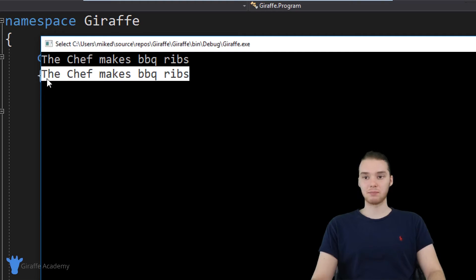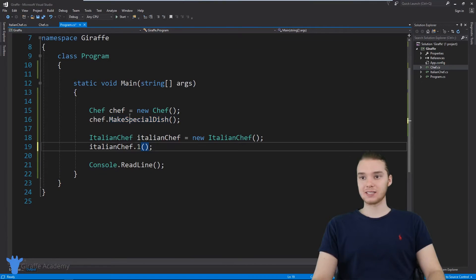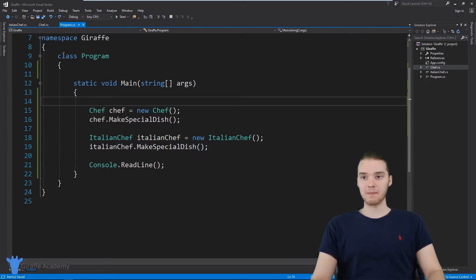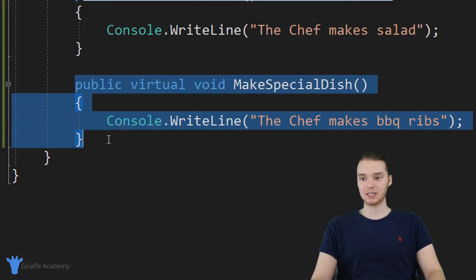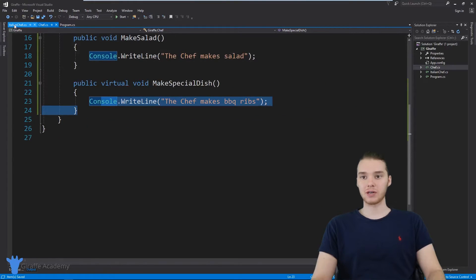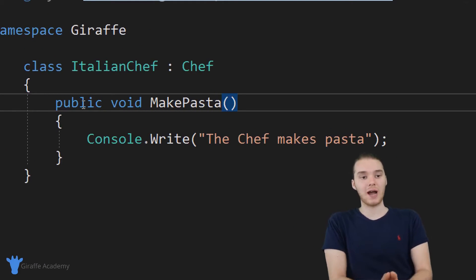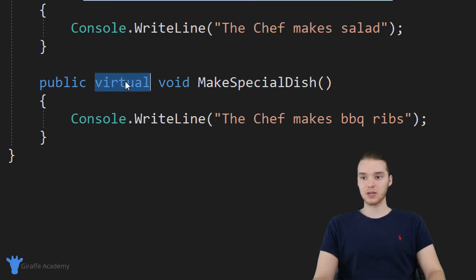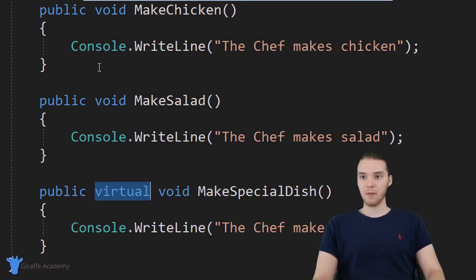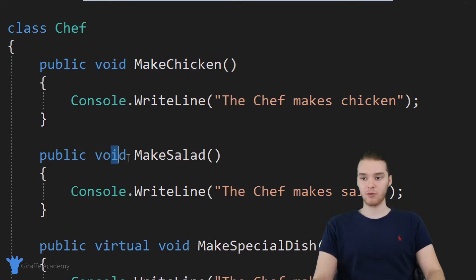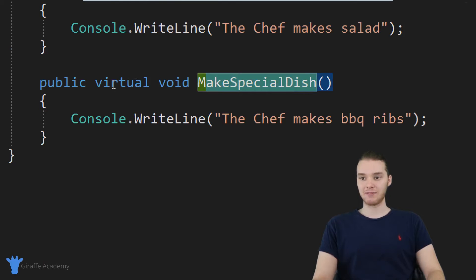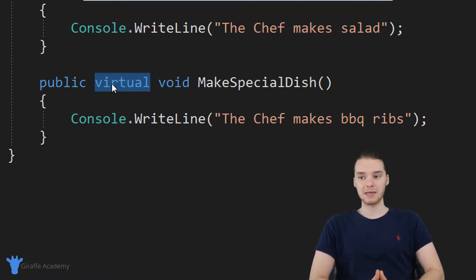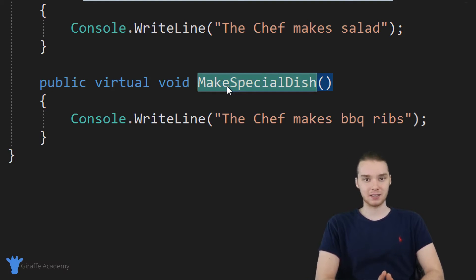In a situation like this, I can do something called overriding a method. Overriding basically means I take one of the methods I've inherited — like this make special dish method — and I override it. I come over into the Italian chef class and override the functionality of that method. To do this, we need to add the virtual keyword in the chef class. You can see on make special dish it says public virtual void make special dish. When we specify a method as virtual, it means that method can be overridden in any subclasses.